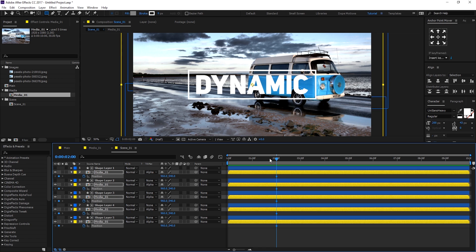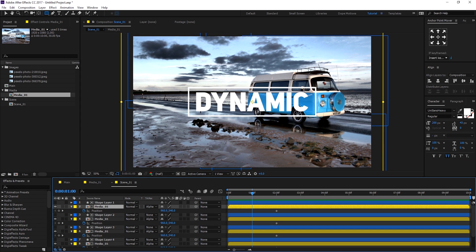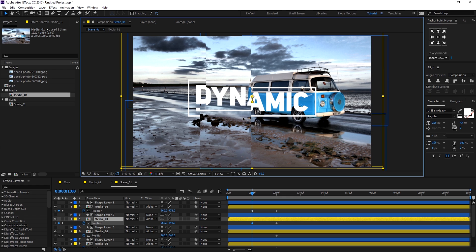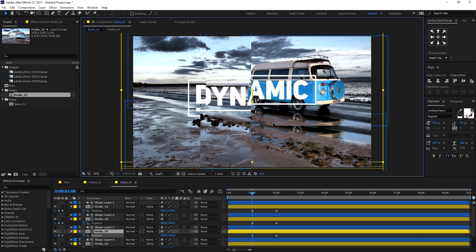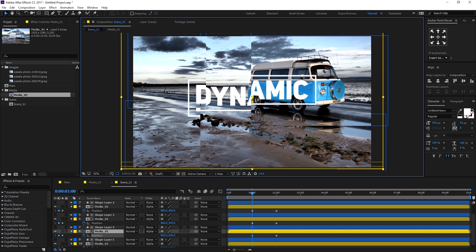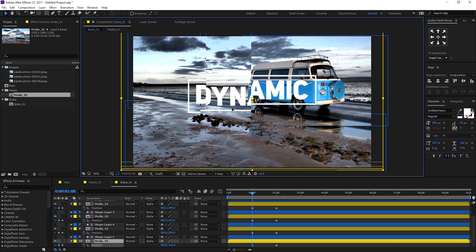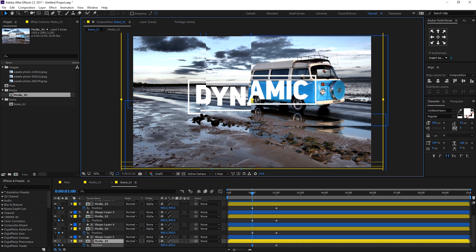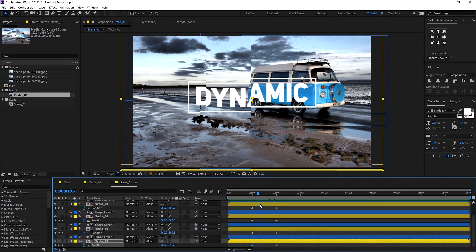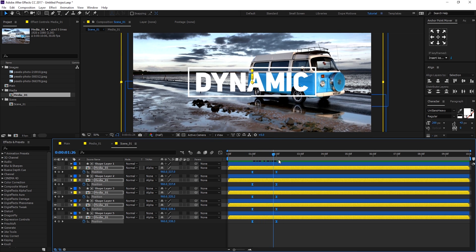Go to around two seconds, select the media compositions again, and hit P to bring down the position properties. Click the stopwatch to create a keyframe, then go back in time to around one second. Now start displacing each media composition — drag the first one, displace the second one a bit more, and the third one differently. Do this fairly randomly for all five. Select all the keyframes and hit F9 to ease them.